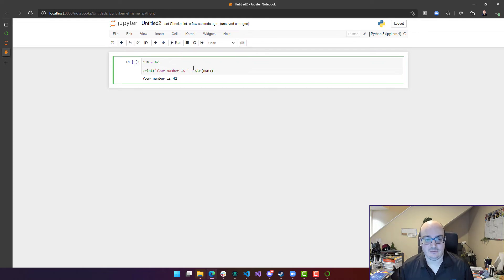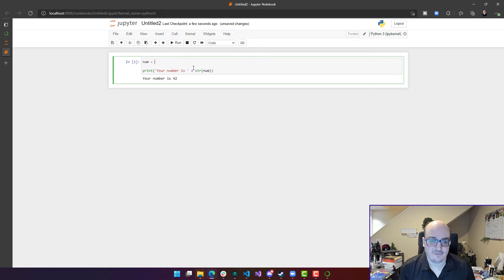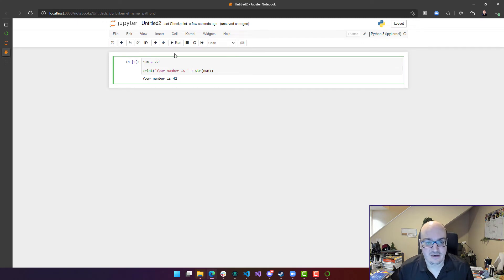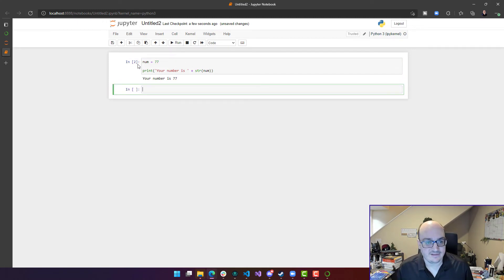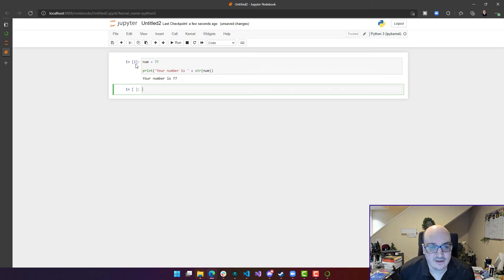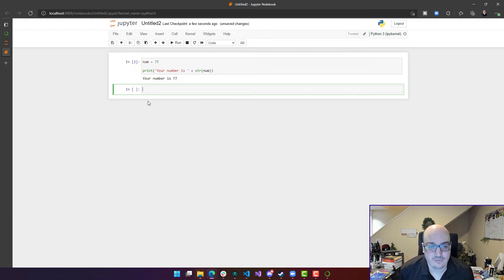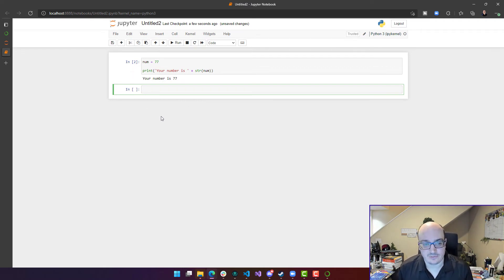And if I tweak this a little bit, I could change my number to something different, such as 77, and hit Run again, and it runs it just fine. And I can see this little number, this little blue count here is the count of which the last cell was run.